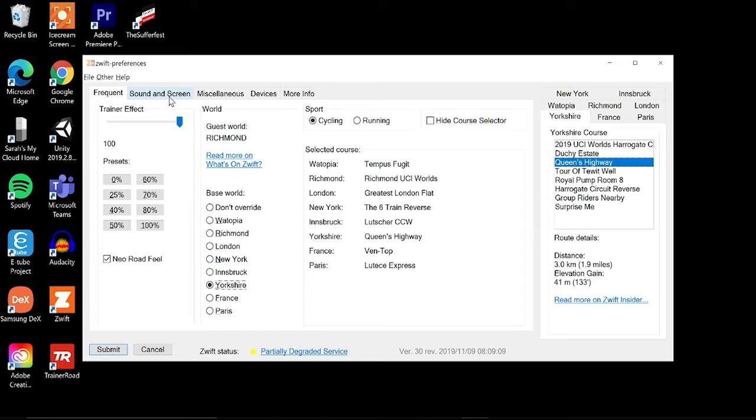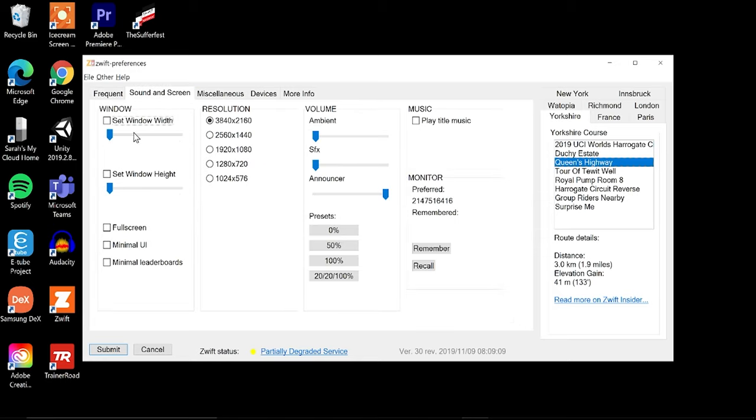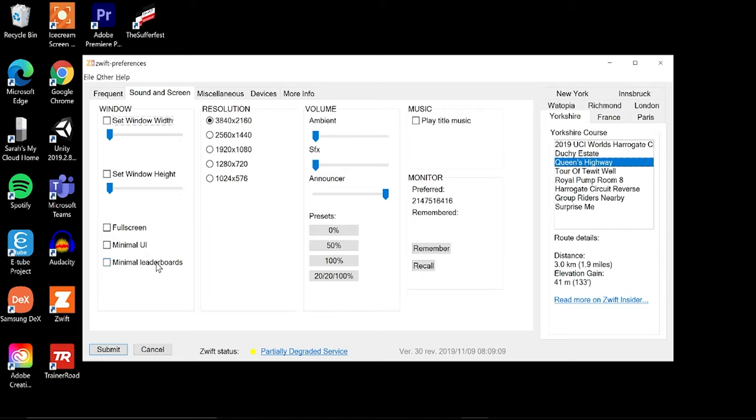Going over to sound and screen, you can actually customize your window width and your window height. So if you run in windowed mode like I do to run with other programs, you can actually dial that in yourself so that it opens properly each and every time. You can change it to full screen mode, you can change to minimal UI that will take out a lot of the excess data that you might not want on the screen. You can reduce the leaderboards here, you can change your resolution, you can change your volume, sound effects, your announcer volume in case they do some type of live event with an announcer. You can use some of these presets down here. You can play the title music. Please don't play the title music, it'll hurt your feelings, it certainly hurts mine.